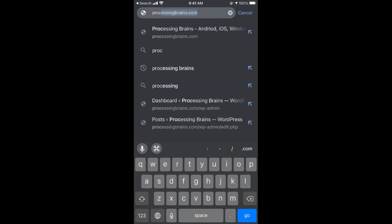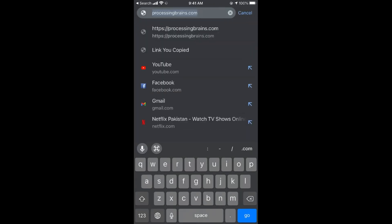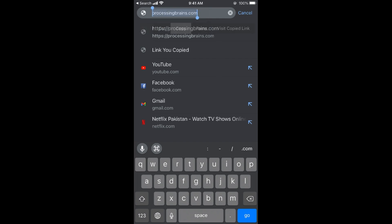I have a blog with the name of Processing Brains. I would go to that and try to copy the URL by tapping on it for a while, selecting the whole text and select all, copy. Here we go.